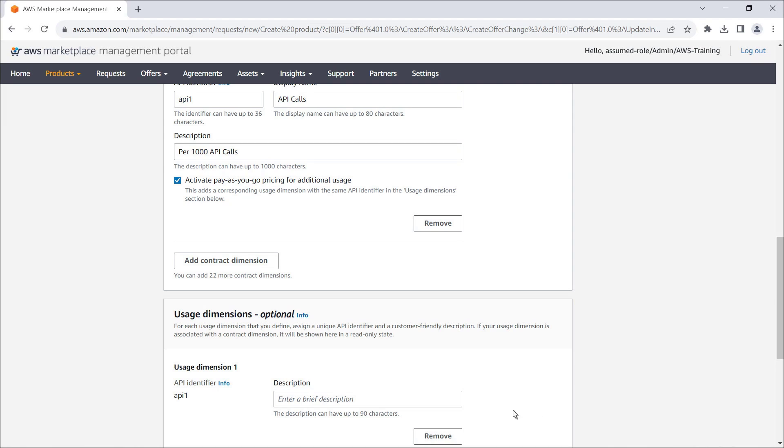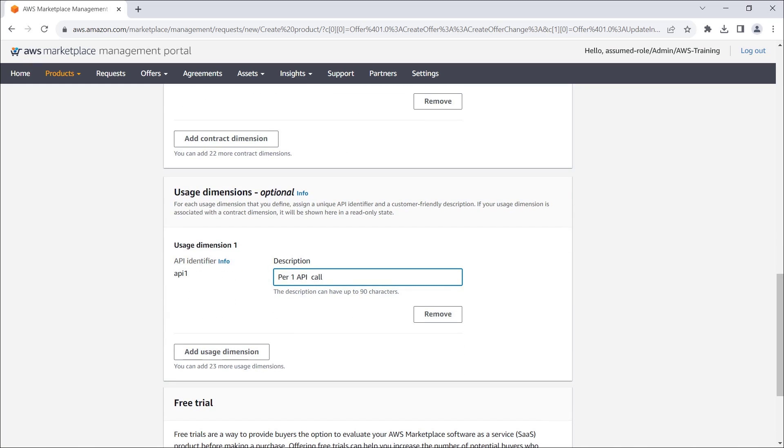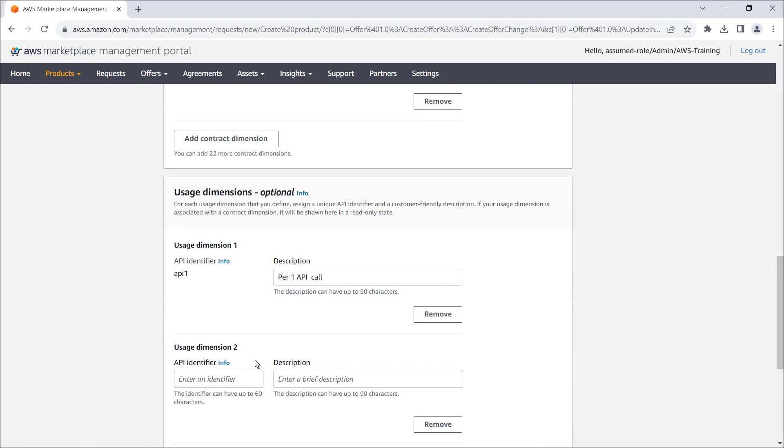In this case, we'll charge per one API call. We can also add usage dimensions that are not related to contract dimensions. Let's add one to charge per one external connection.